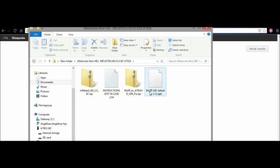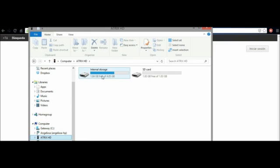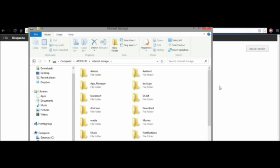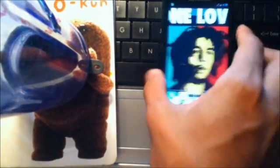And Razer HD SafeStrap, this is for recovery mode for installing the custom ROM. You're going to copy this, this, and this onto the Atrix HD internal storage. Copy it and just paste it right here. Next step, just set up there. Perfect.